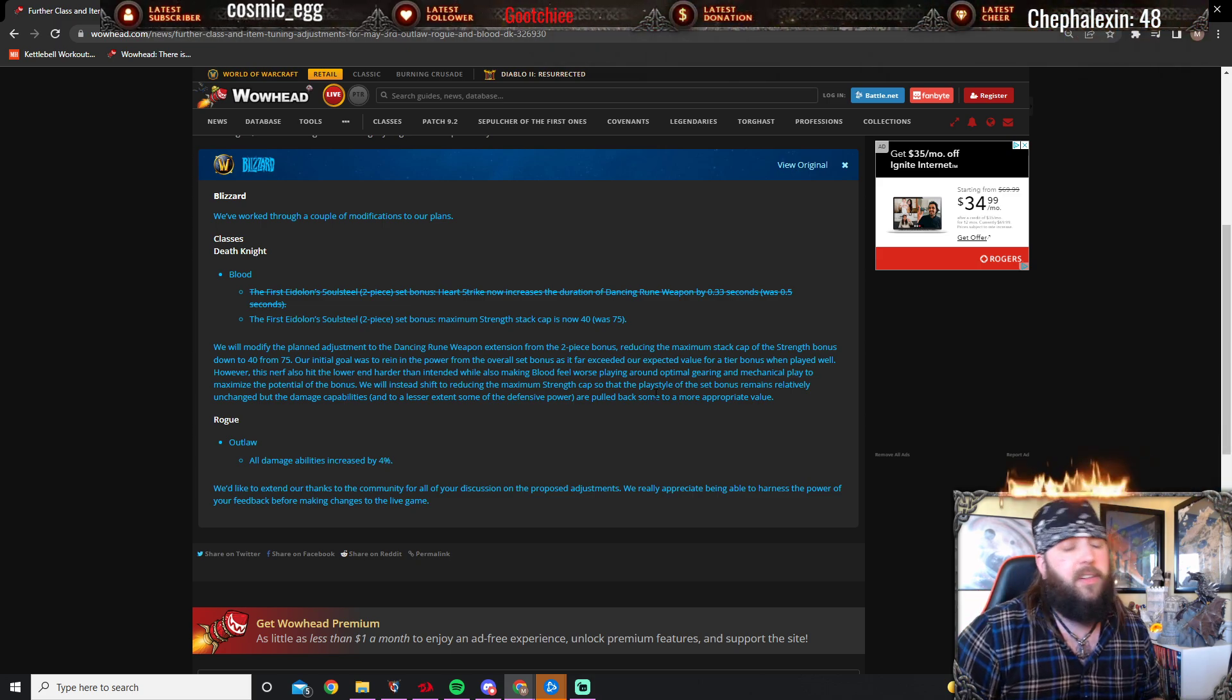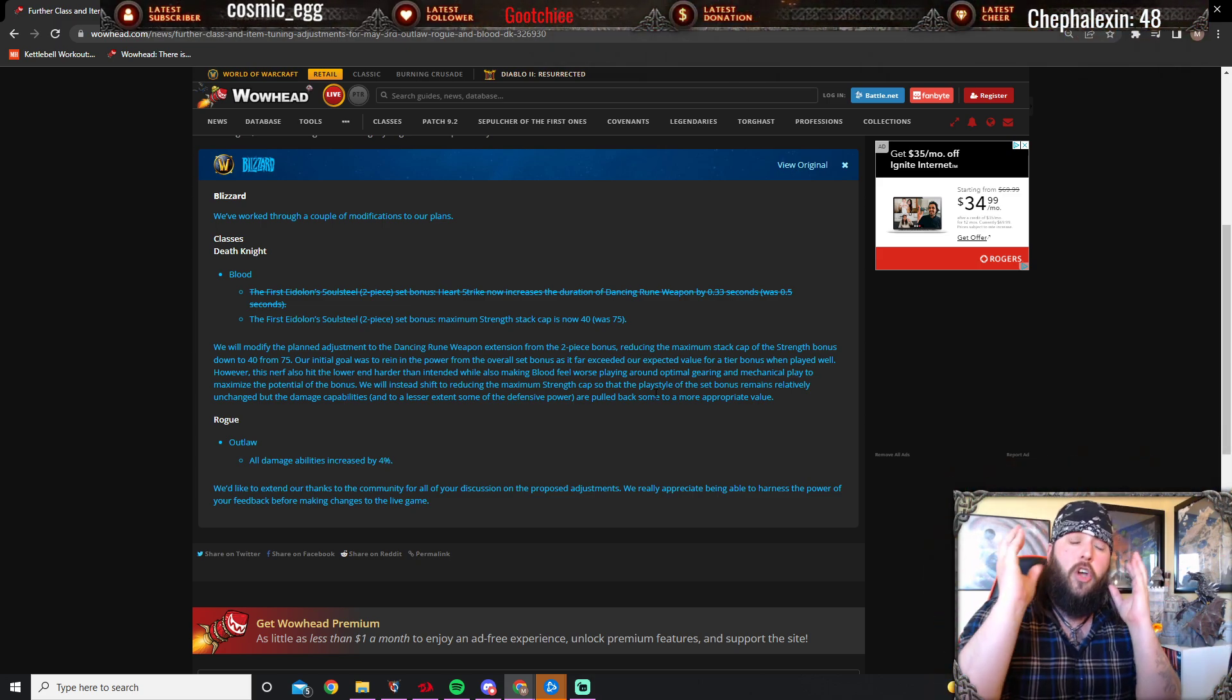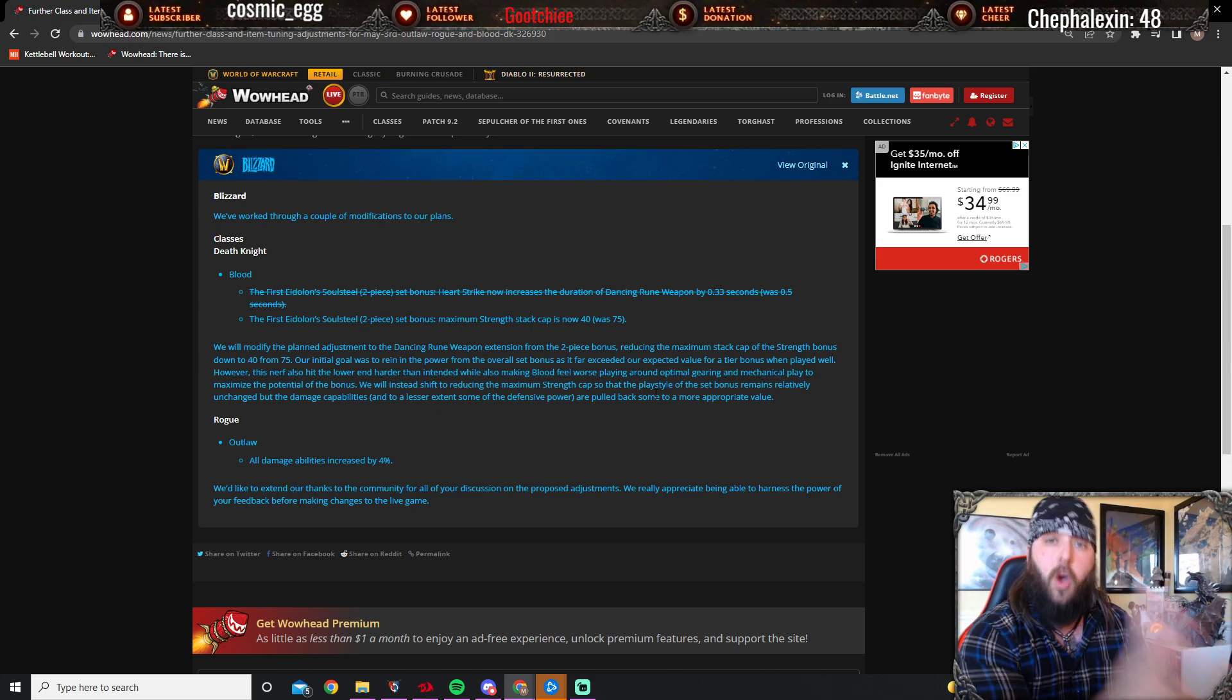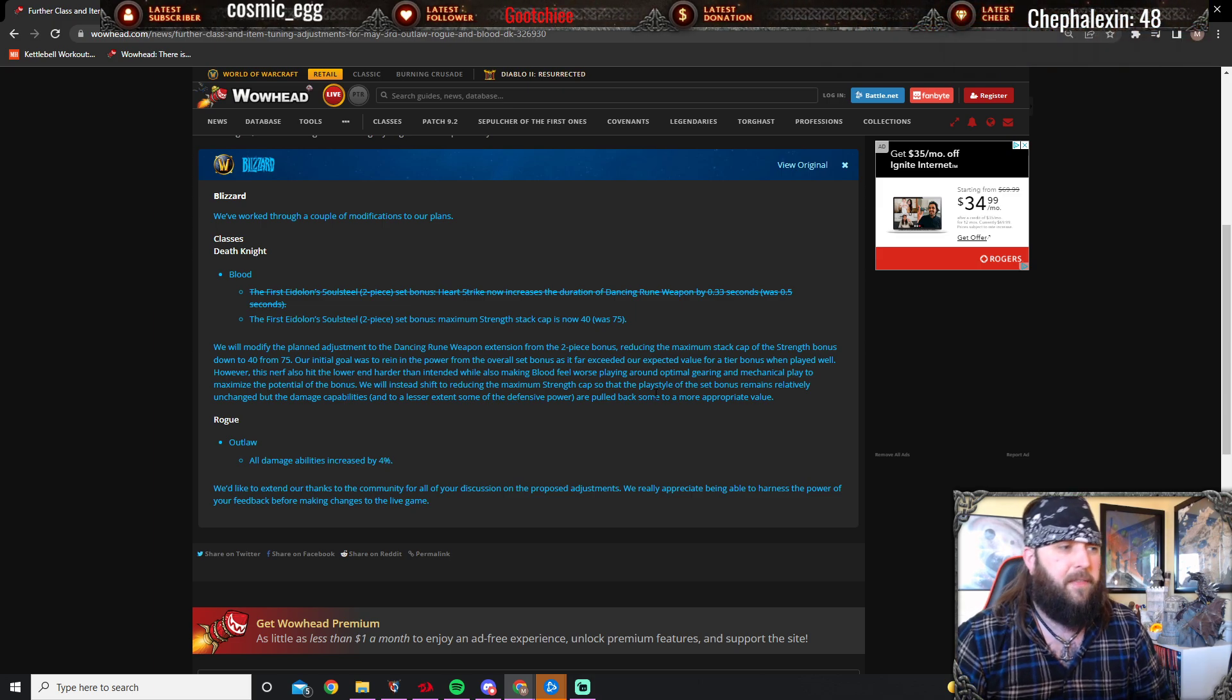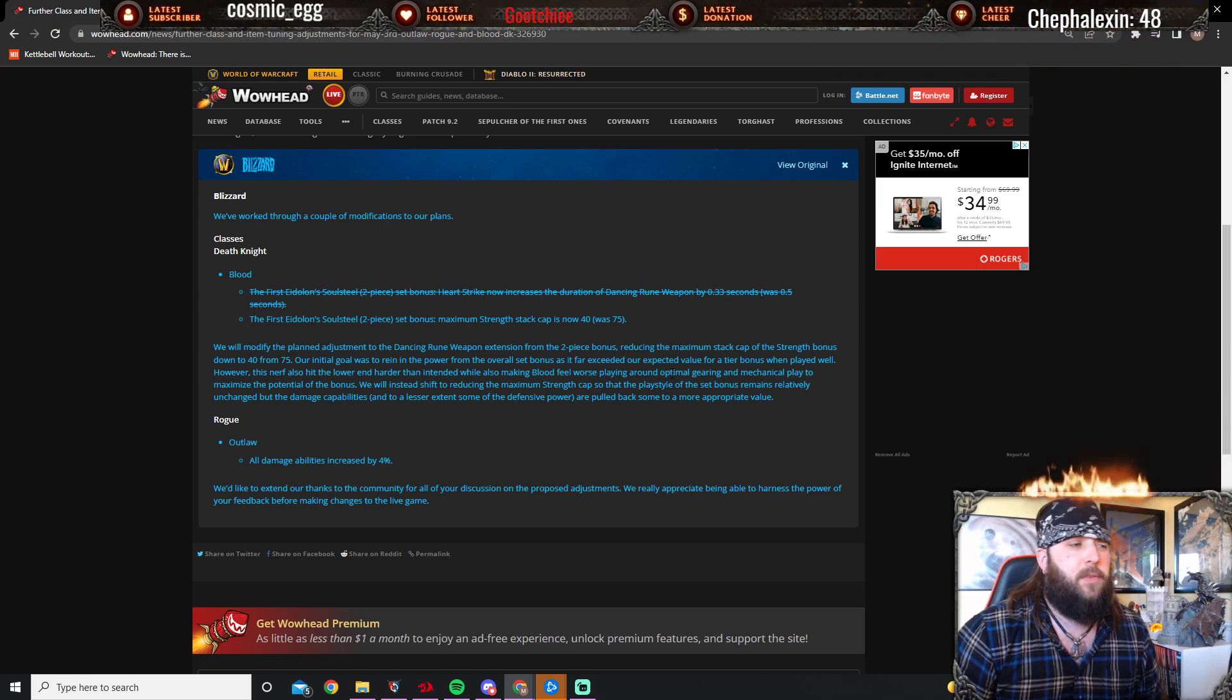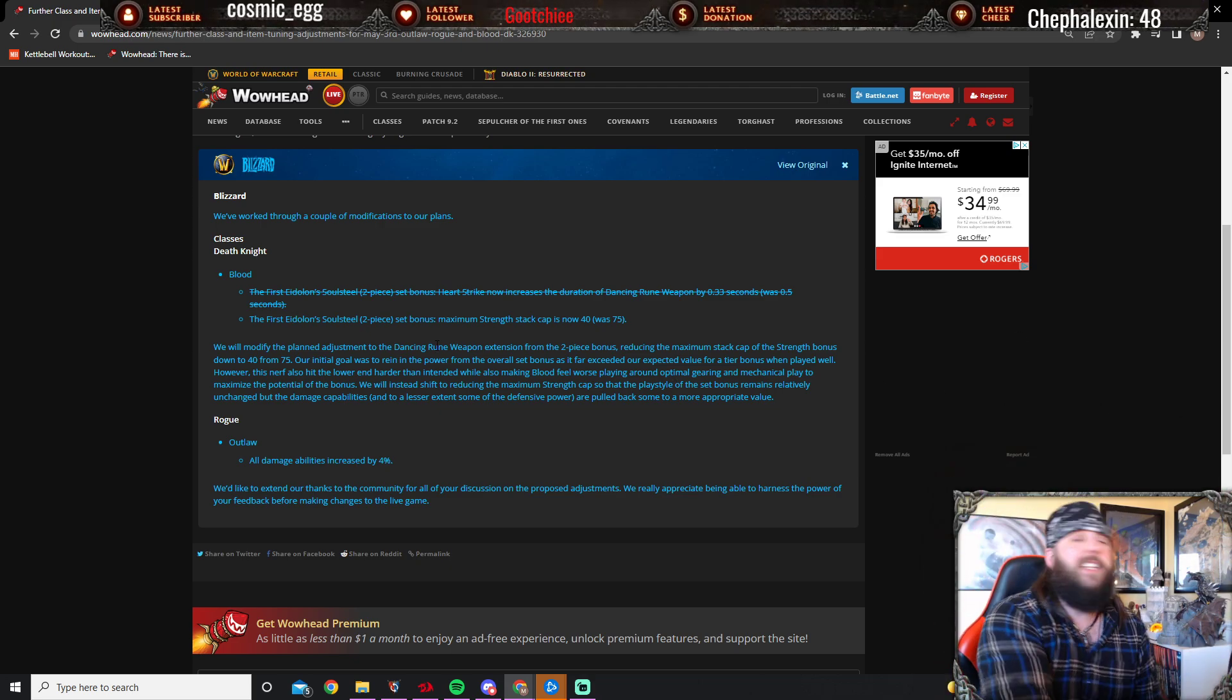So now that Blood DK is in a good spot, I'm glad they're listening to the community feedback. Tomorrow, May 3rd, this is the new nerf going into play: they're going to cap the max on the stacks to 40, which was 75, and they're not going to be killing Dancing Rune Weapon into the dust.